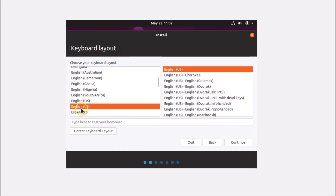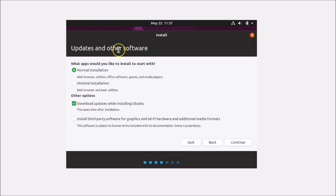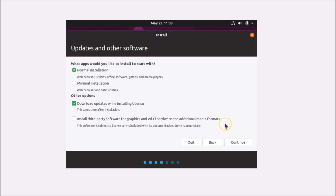On the keyboard layout screen, select your layout — I'm choosing English (United States) — and click Continue. For Updates and Other Software, Normal Installation is already selected. I recommend leaving 'Download updates while installing Ubuntu' checked. Also check 'Install third-party software for graphics and Wi-Fi hardware and additional media formats', then click Continue.